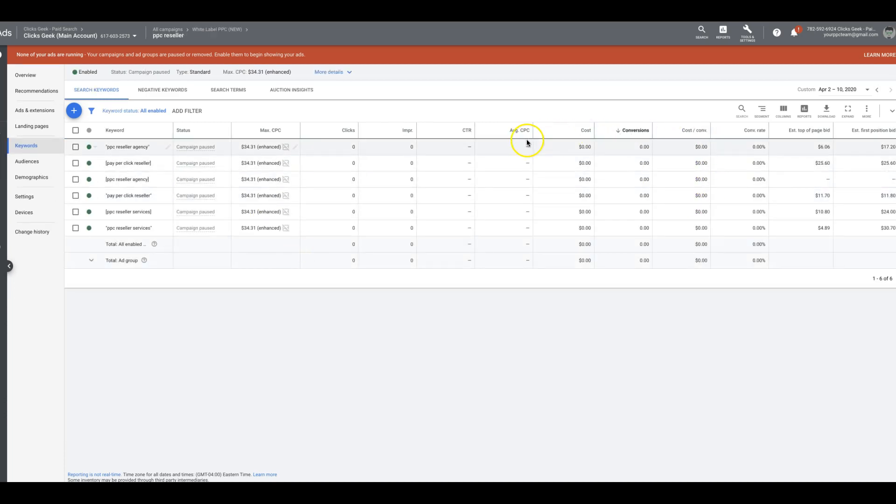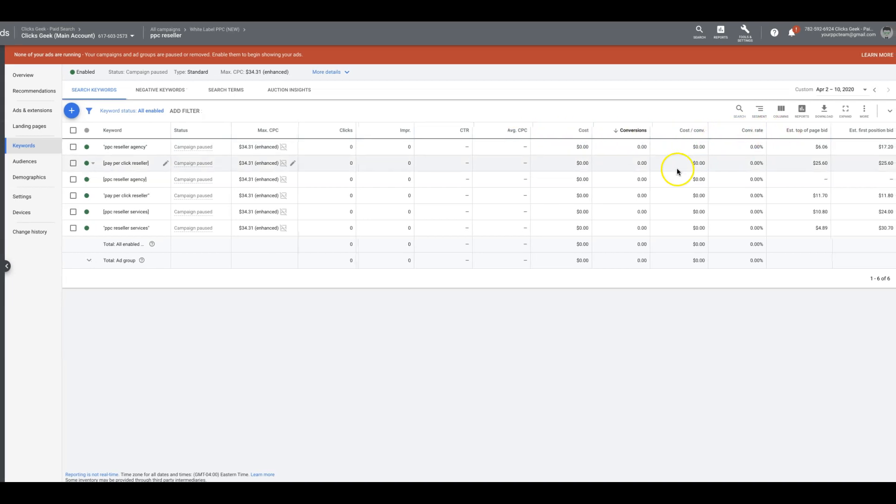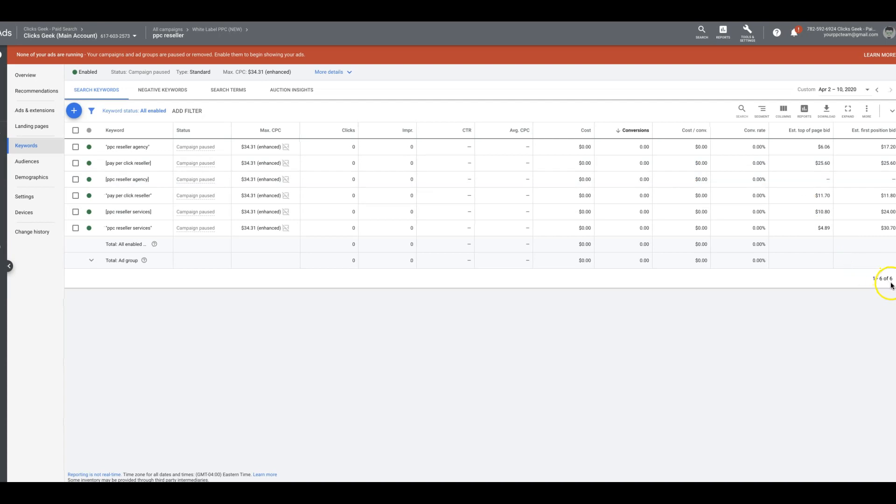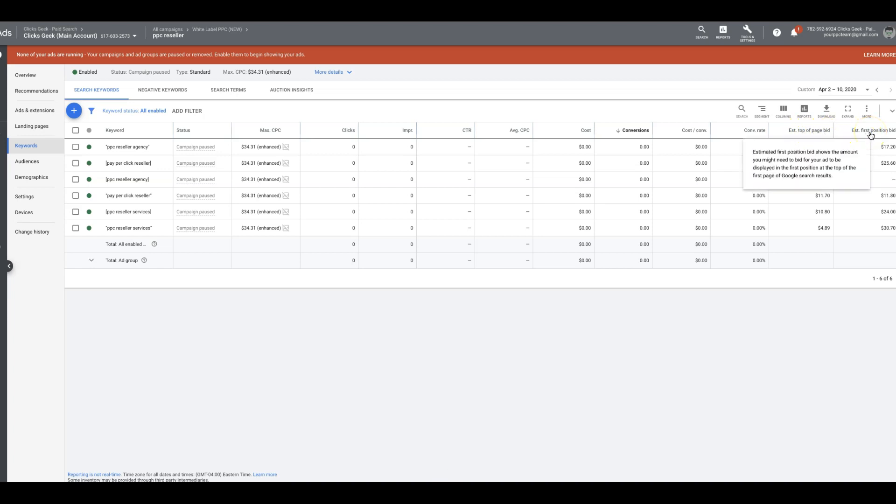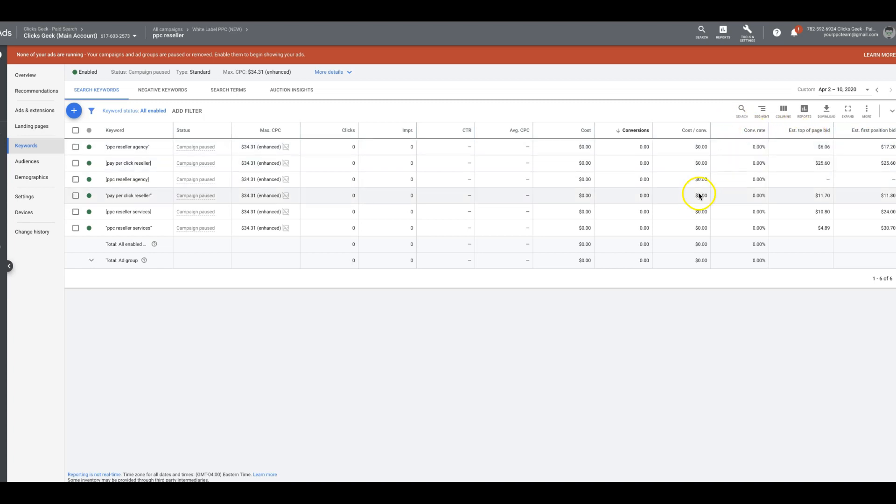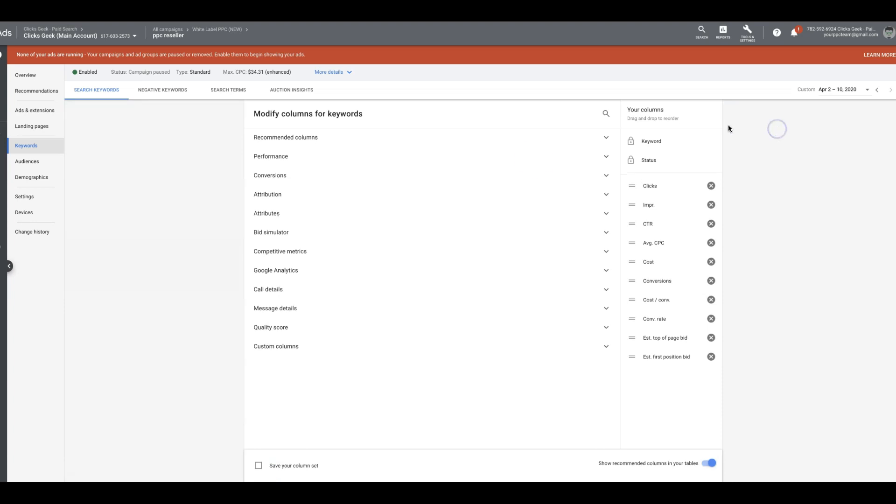And you can see here we have our columns. Now, these are the two most important columns that you are going to be looking at when selecting your bidding strategy. It's estimated top of the page bid and estimated first position bid. So I'll go through both of these, but first I'm going to show you how to get these columns into your ad group. So you come up here to columns, modify columns.